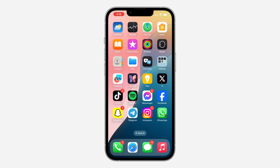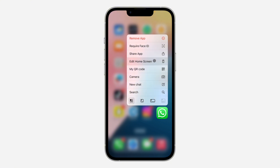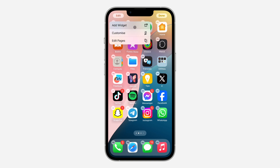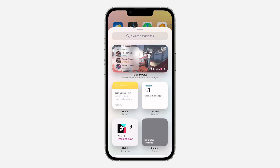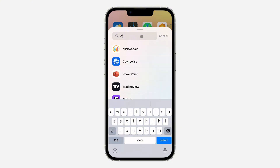After that, close your WhatsApp and long-click on any app on your home screen. Once you long-click on any app, click on 'Edit Home Screen'. After that, click on the edit or plus button at the top left corner.